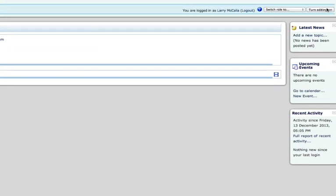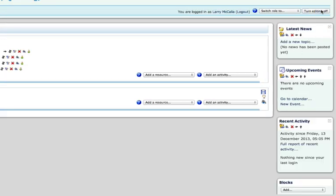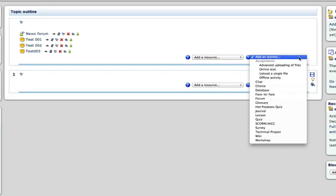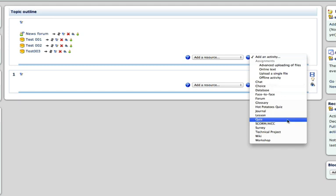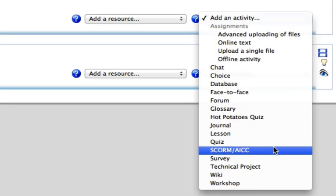When I turn editing on, I can see that I can add more content to the course. I'd like to add another quiz, and so I will select Add an Activity. We'll be uploading a SCORM-compliant learning object, in this case, quiz number four. So, choose SCORM slash AICC.